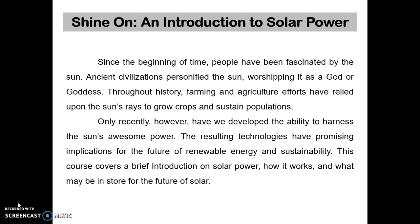Since the beginning of time, people have been fascinated by the sun. Asian civilizations personified the sun, worshipping it as a god or goddess. Throughout history, farming and agricultural efforts have relied upon sunlight to grow crops and sustain populations. Only recently, however, have we developed the ability to harness the sun's awesome power. The resulting technologies have promising implications for the future of renewable energy and sustainability.